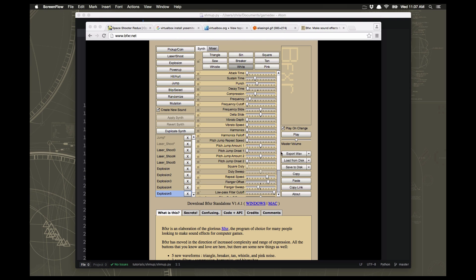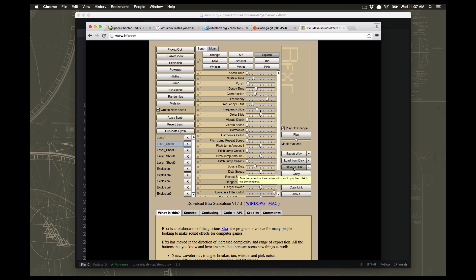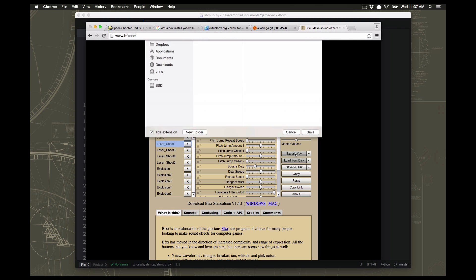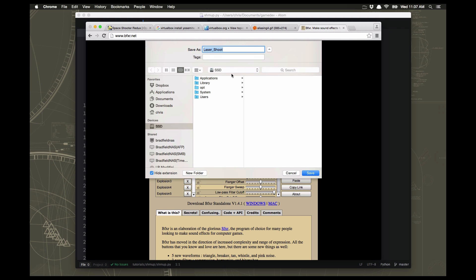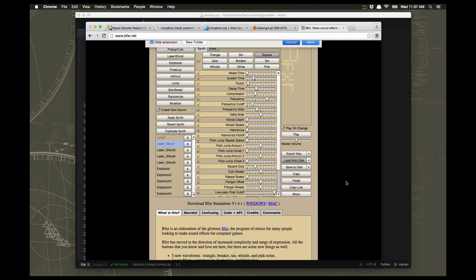When you have found a sound you like that you want to keep - like this laser for example - you just click on Export Wave. Don't click on Save to Disk; it's not going to save it in the right file format for Pygame to use. Export WAV is the file format that Pygame will be able to read. Just click Export Wave and save it with whatever name you like - don't forget the name because you'll need it to load it into your game.